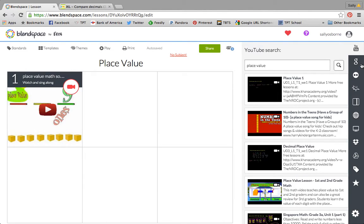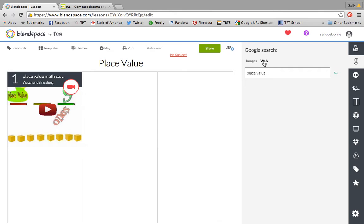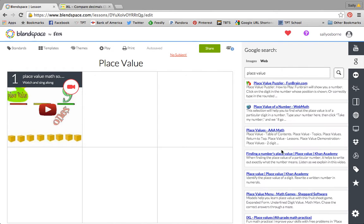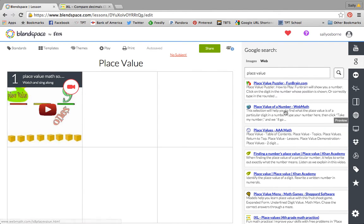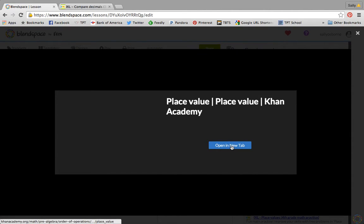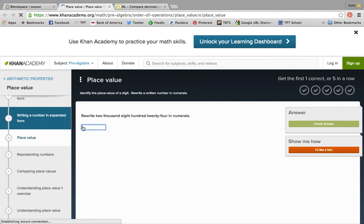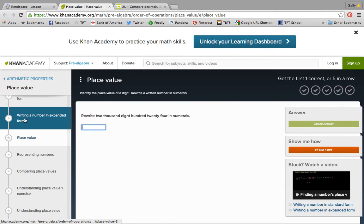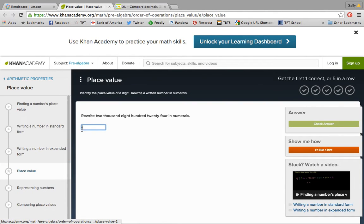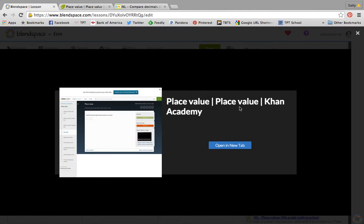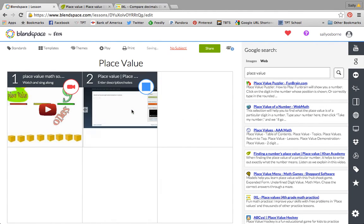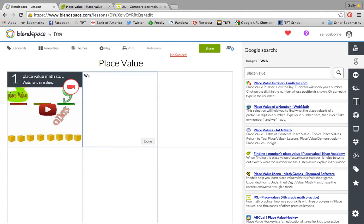There's also Google. You can search Google so we can find some images that come up or we can search the web for websites. Here is Khan Academy. I can click preview if I want to see what it looks like. Here's a whole list of activities on Khan Academy. So I could take that and drag it here. Maybe I tell them to watch the videos and work through the practice problems.